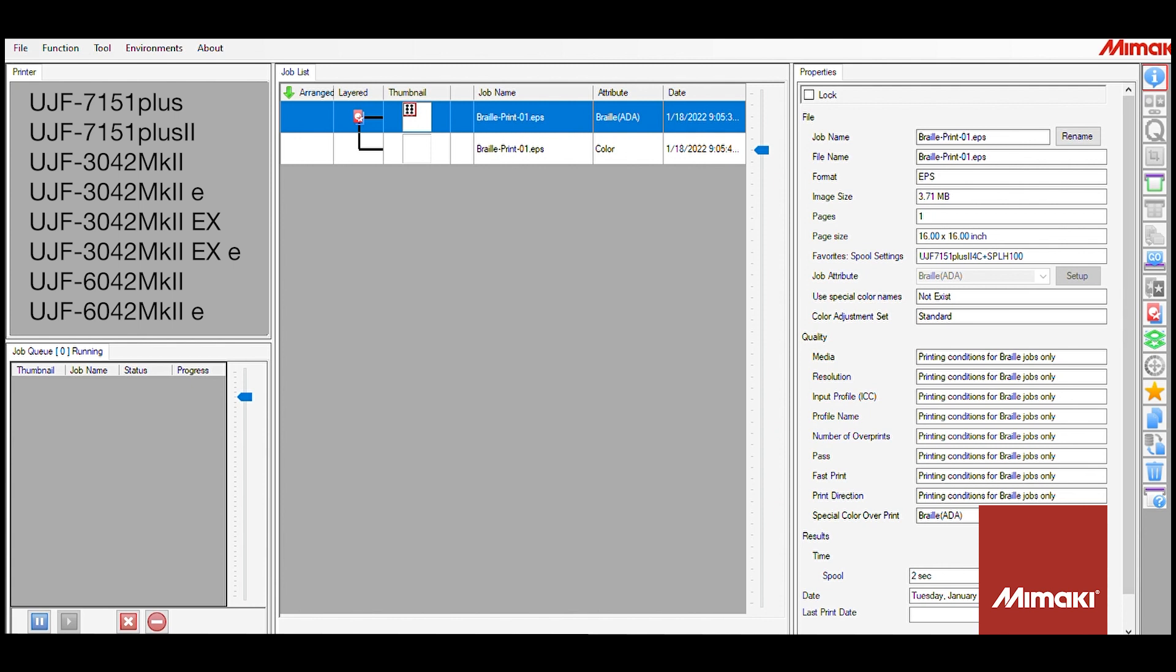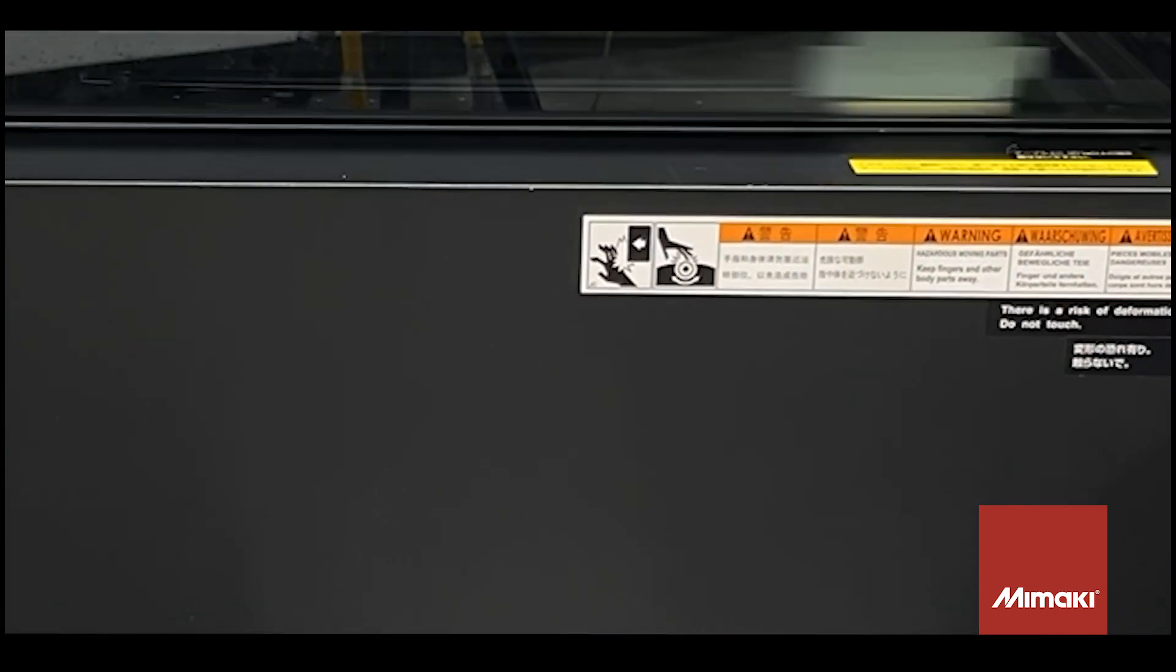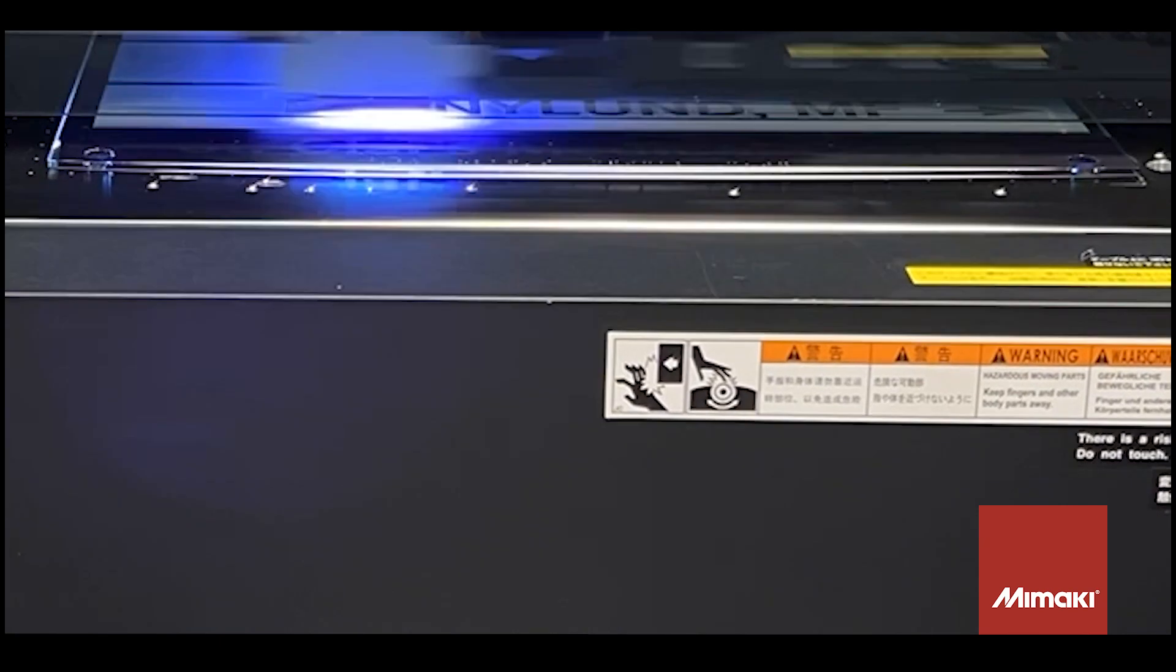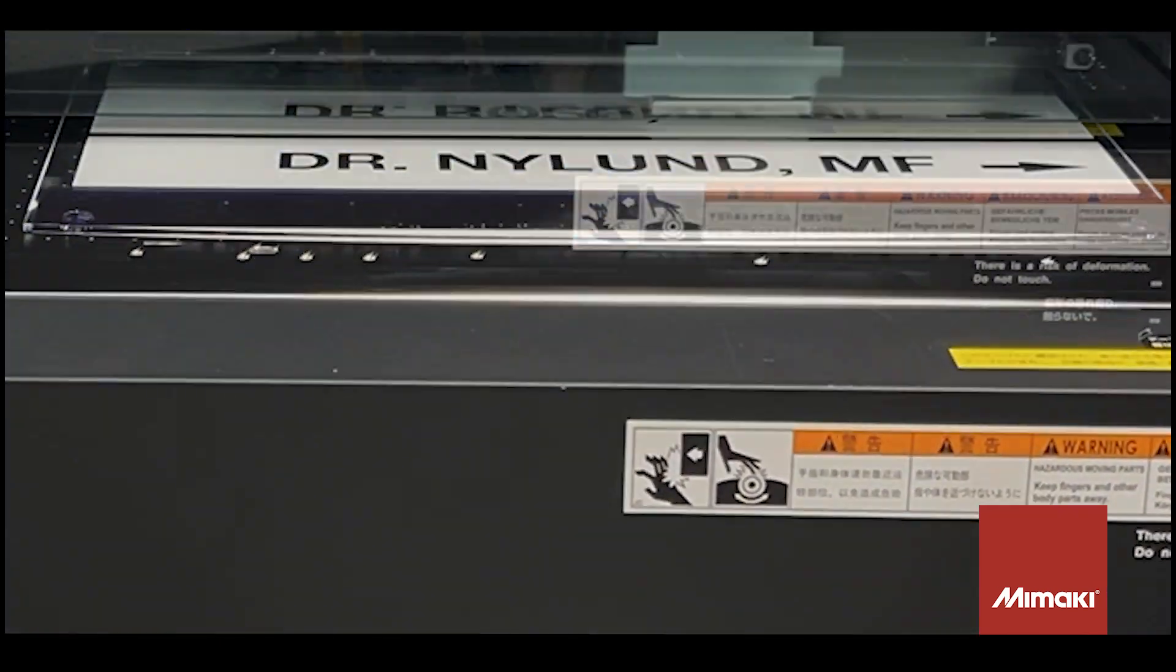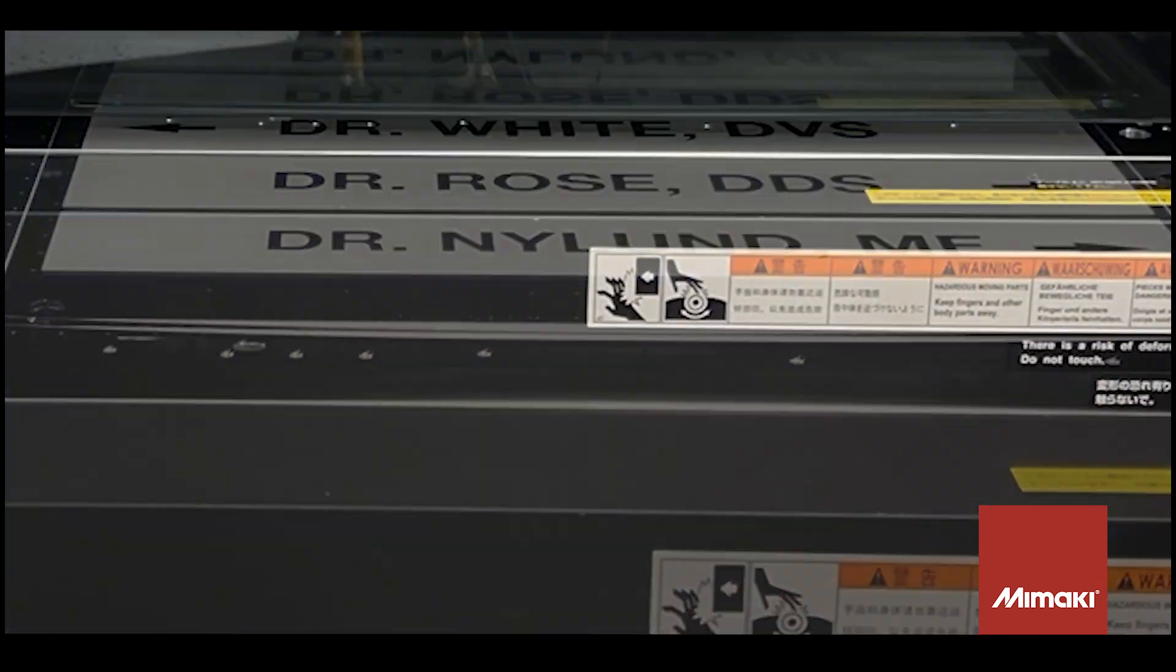On the top left, I've listed the machines that have the automated braille printing functionality. Please note that there are only UJF machines, Mark IIs and later. And it's all only available with LH100 ink with a clear and primer configuration.